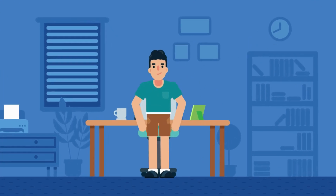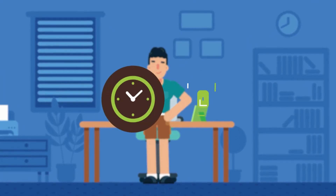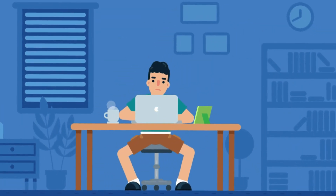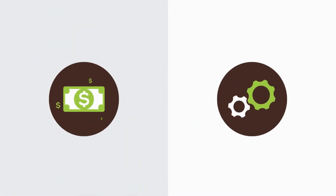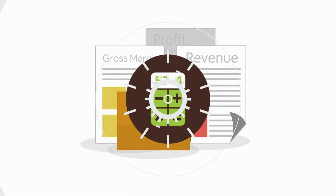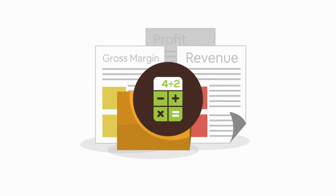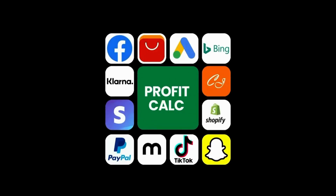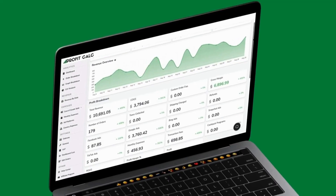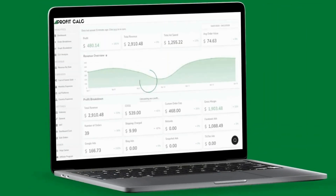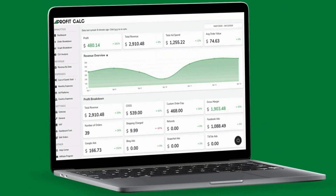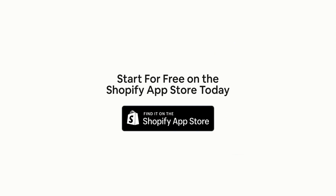Are you a Shopify business owner who spends hours doing your accounting? Have messy spreadsheets kept you from growing your business? Discover ProfitCalc, the affordable and easy-to-set-up Shopify app that crunches your numbers in just one click. It automatically syncs with all your accounts and expenses to calculate your profit, displaying everything in an easy-to-read dashboard so you understand your business in real-time. Start for free on the Shopify app store today.